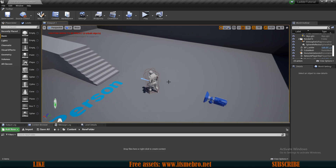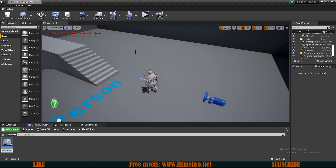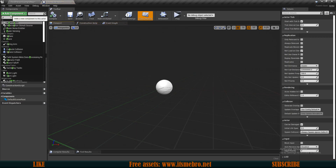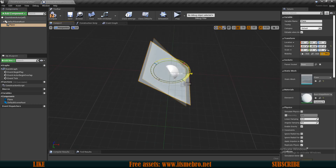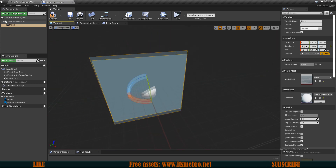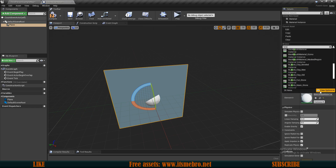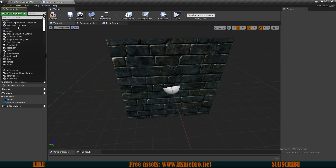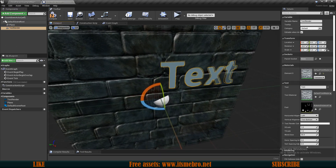The first thing we need is an actor to hold the countdown. Right-click, Blueprint class, use a regular actor, and call it 'countdown actor'. Open it up and add some components. I want to add a plane as a background — you don't need this, it's optional. Then add a box collision which will trigger the event to start the countdown, and a text render which will display the time.